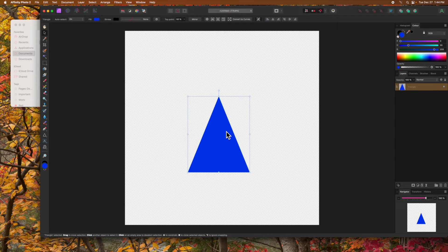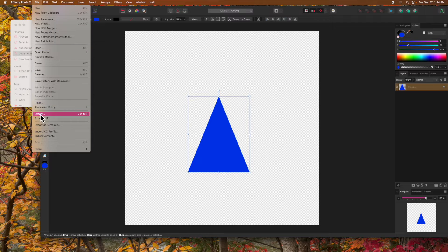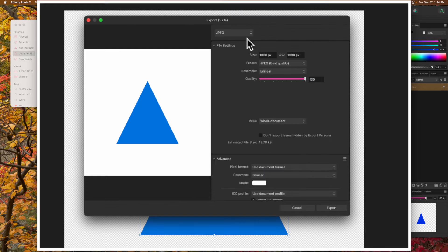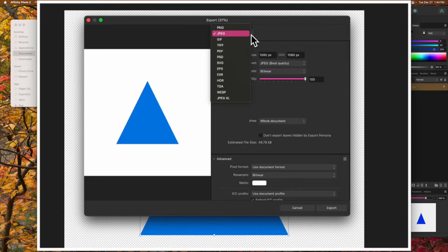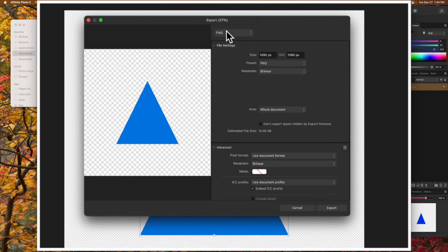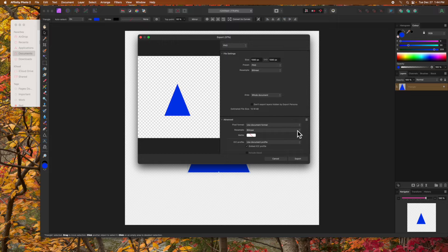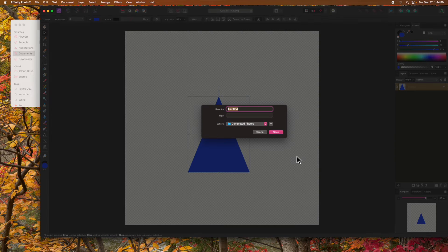To use this image with the transparent background, we have to export it in a format that supports transparency. From the File menu, select Export. The current selection is JPEG — note the white background in the preview on the left. Let's change it to PNG. This format supports transparency. Note the background is now checkered in the preview. Let's click Export, give the file a name and save it.